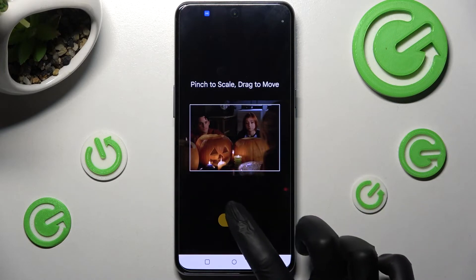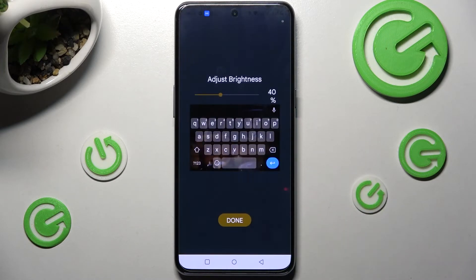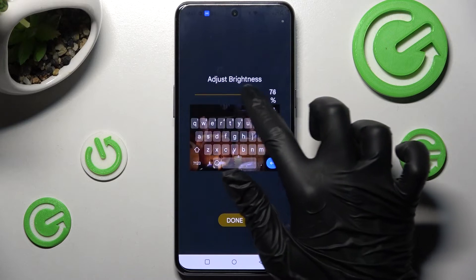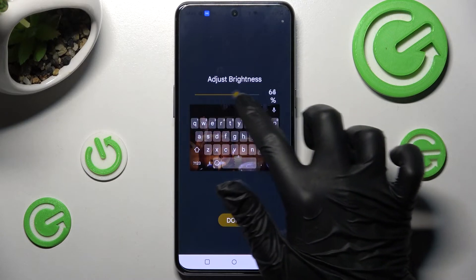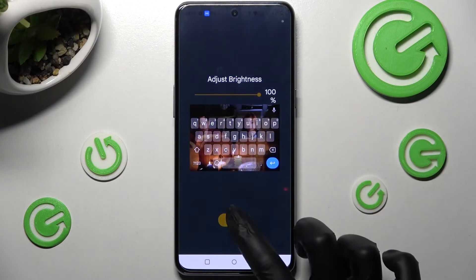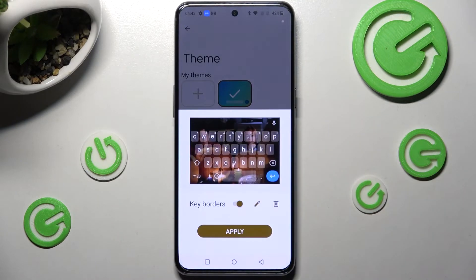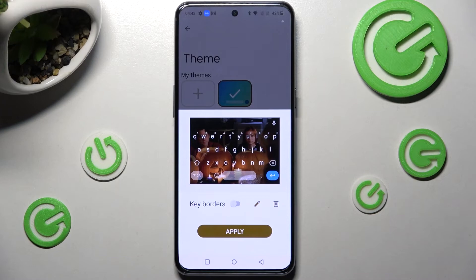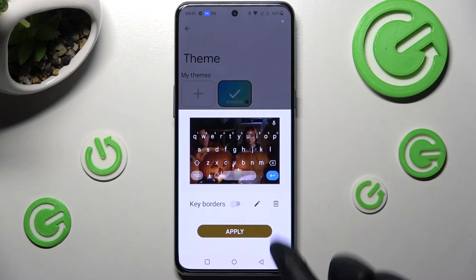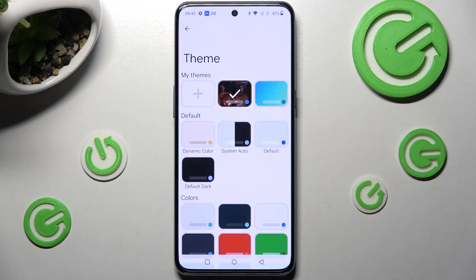After that, select Next. Now you need to adjust brightness by swiping left or right. Click on it and manage key borders. When you're ready, choose Apply.